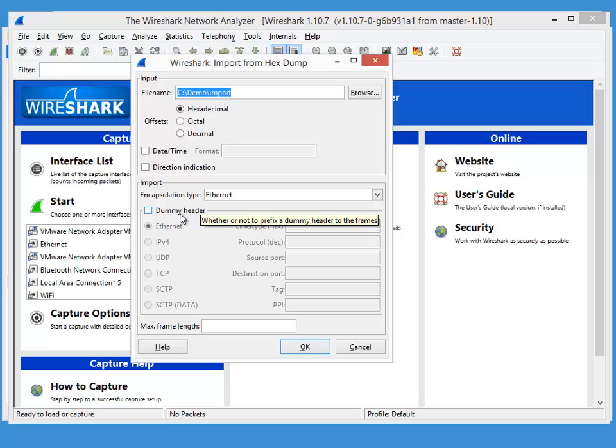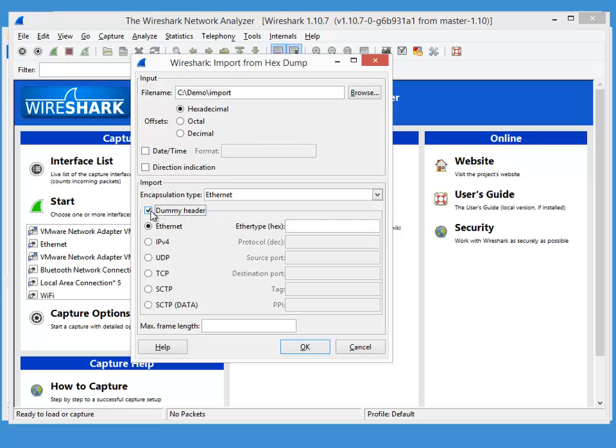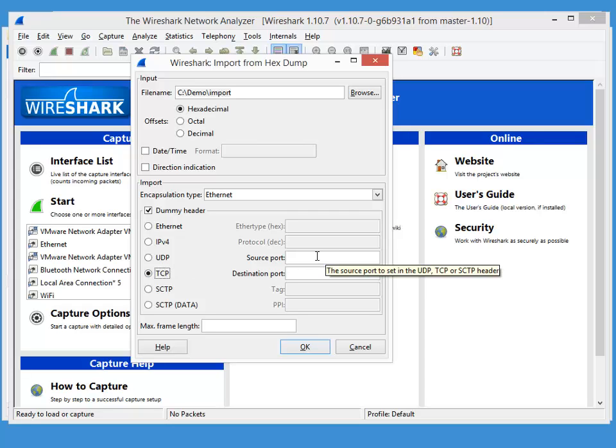Since these bytes here are the content of a TCP stream, we are going to have to create a dummy header, a dummy TCP header. Let's say that the source port is 51,000. And since we are dealing with SSL, the destination port is 443.